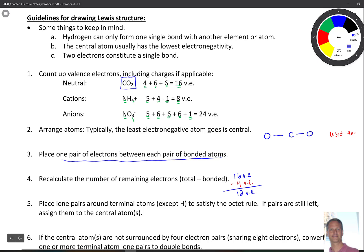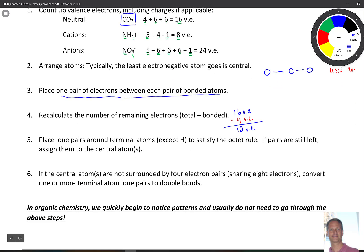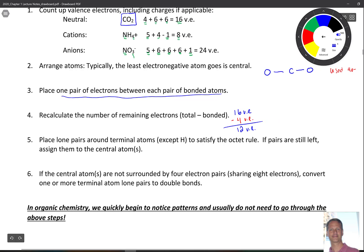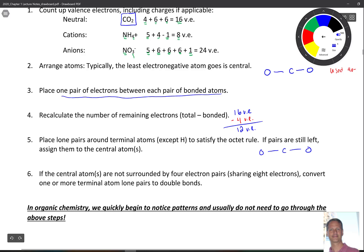Now we place the remaining electrons on the molecule, but we cannot exceed our original total of 16. I like to put them on the terminal atoms first, because those are more electronegative — remember, the least electronegative goes in the middle. We keep adding until we've satisfied the octet on the terminal atoms. For CO2 we have 12 left, so let's go through and place them.